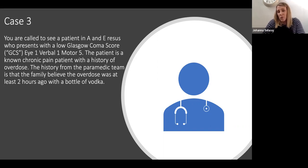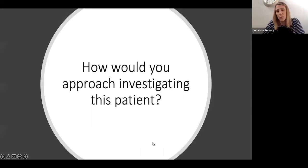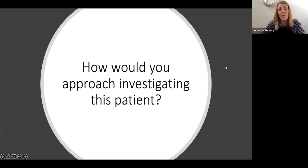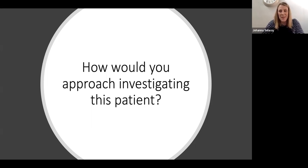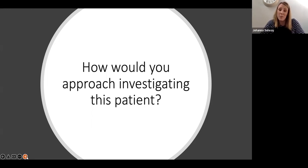The family believes the overdose was taken about two hours ago — they last saw her about four hours ago — and they found an empty bottle of vodka. You follow the same approach: start with ABCDE. Remember this patient has a low GCS, so ask whether she's protecting her airway sufficiently or if you need to intervene.